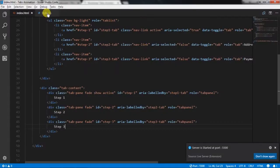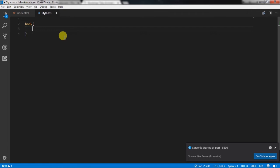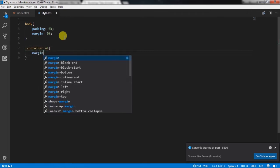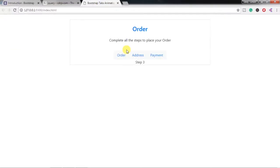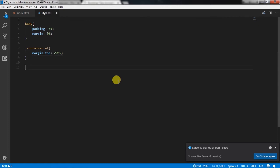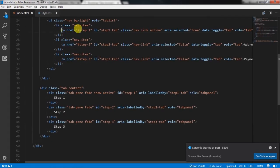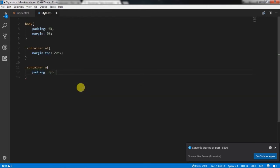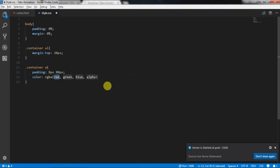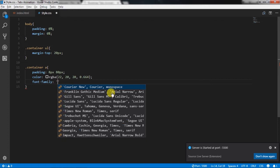Now it's time to create styles for our tabs. In the style.css file, we will first remove padding and margin from the body. Then we will select the ul tag and add a margin-top property. After that, we will select the anchor tag and specify padding, color, and font-family. Now you will see these amazing tabs.